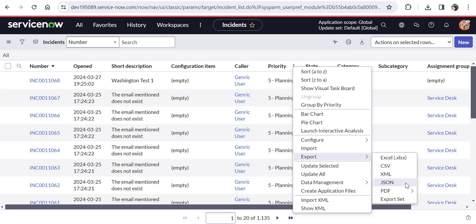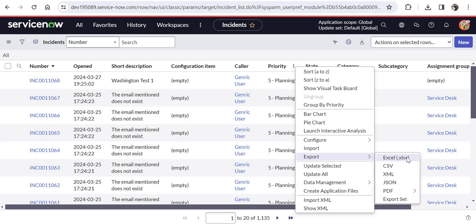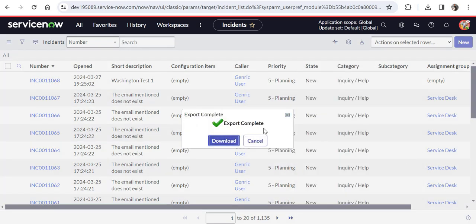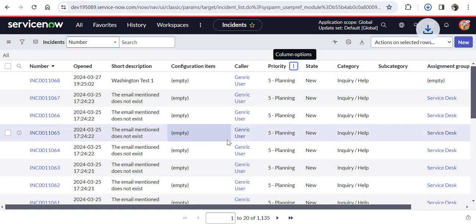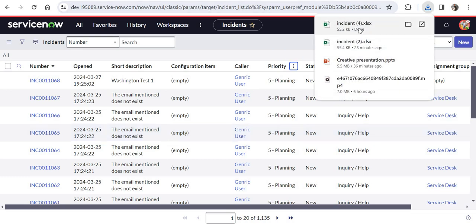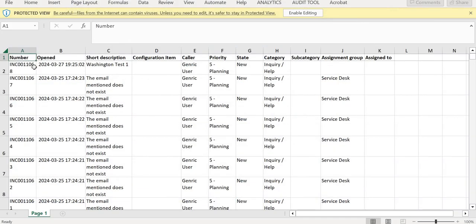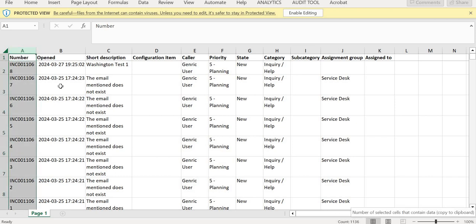It depends on your requirement what kind of report you need. I will go ahead and download the Excel file. As soon as I click on Excel, it will start the export. The export is completed and now I just have to download this. The report has been downloaded. I will click on this and here you would see all the records, 1135 records have been downloaded along with the headers and in the same format.